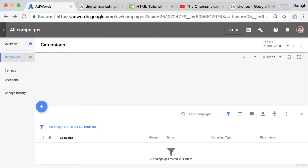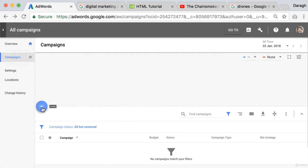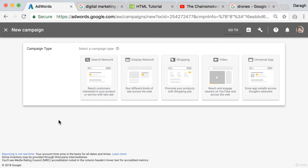So what you want to do is go ahead and log into your AdWords account, come down to the campaigns tab, click the plus button and click new campaign.